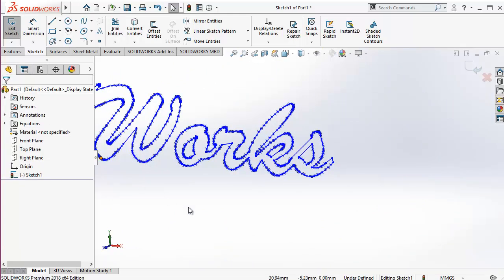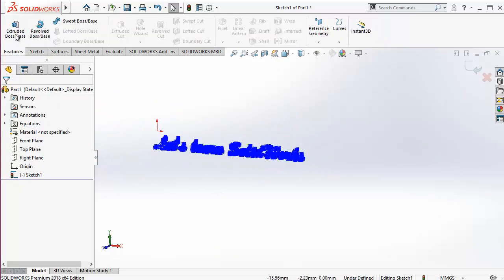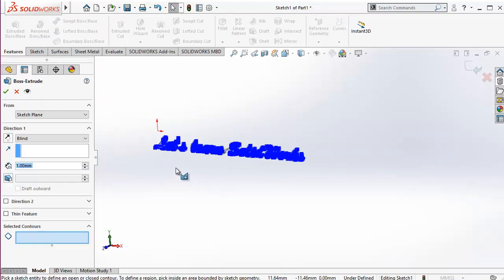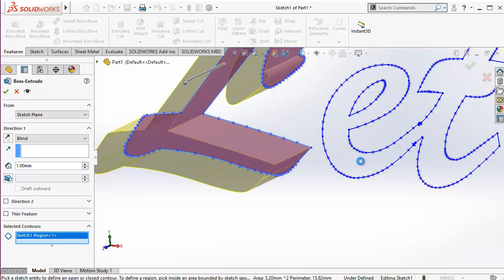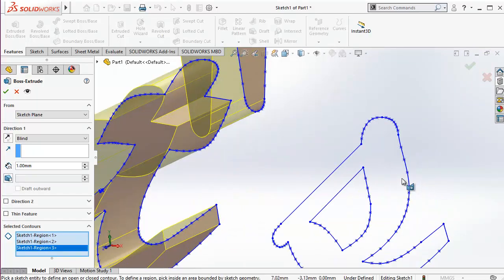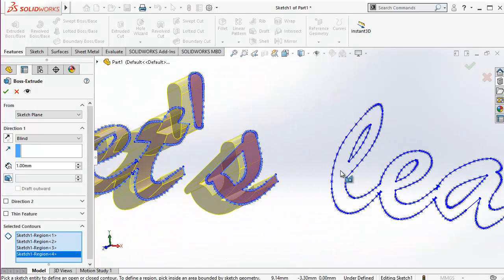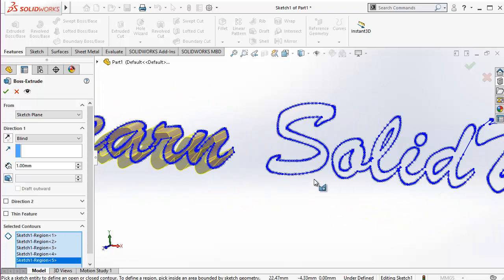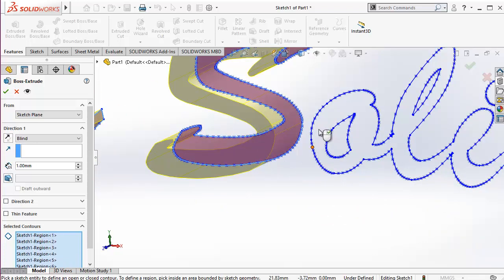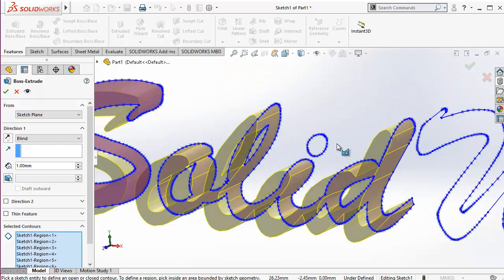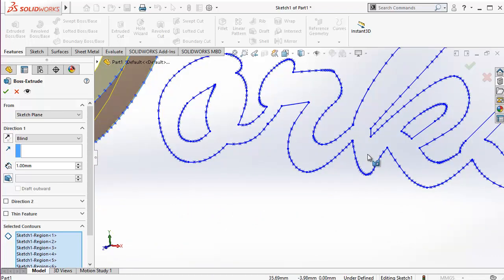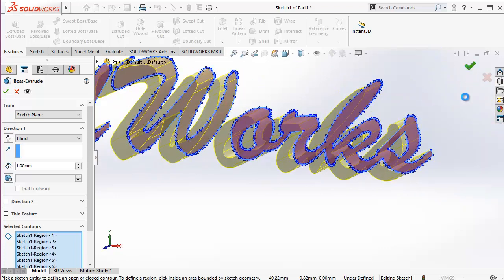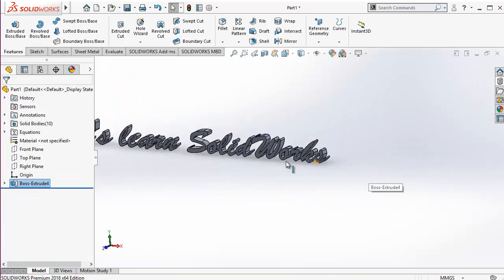Now let's try to extrude it out. When extruding dissolved text, you have to select the closed contours which you are going to extrude — clicking for them, clicking for a closed loop. An open loop cannot be extruded. And the magic has happened!